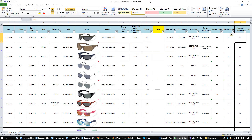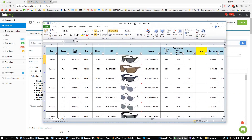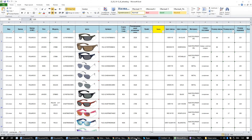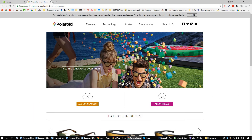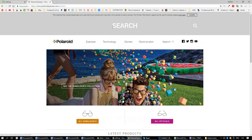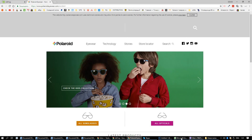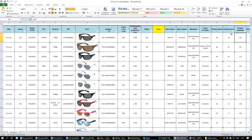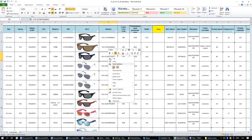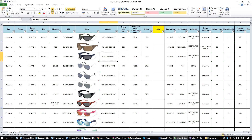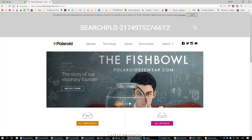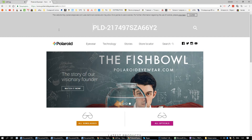Now let me show you how to list it. I will send you the link to this website — this is the official website of Polaroid. Here they have a search menu, so it's very simple. You will need to copy the manufacturer part number, for example this one right here. We will copy it and paste here.